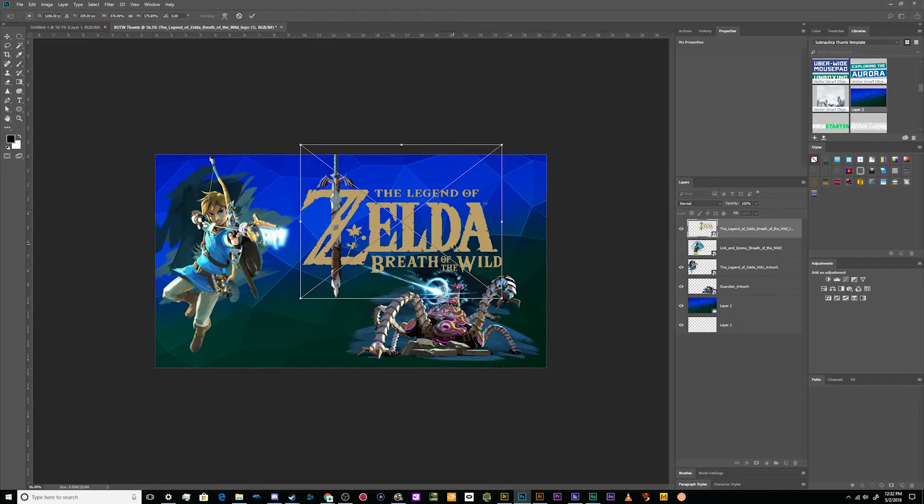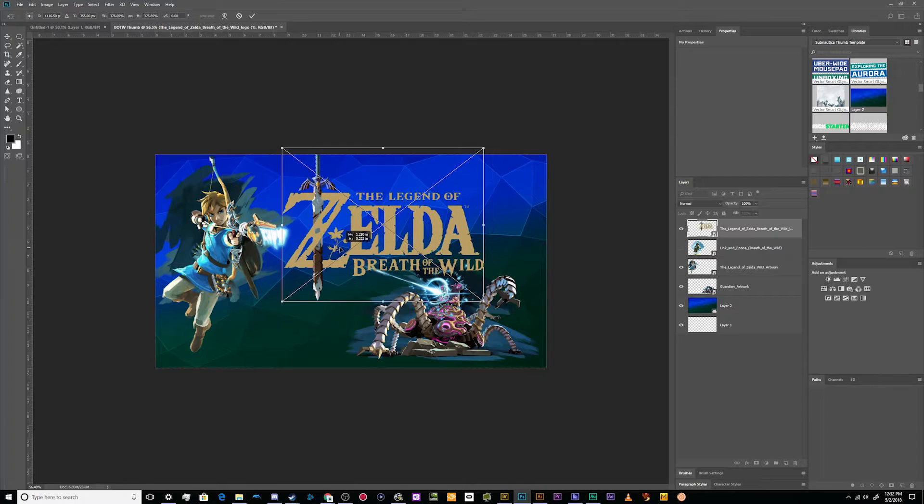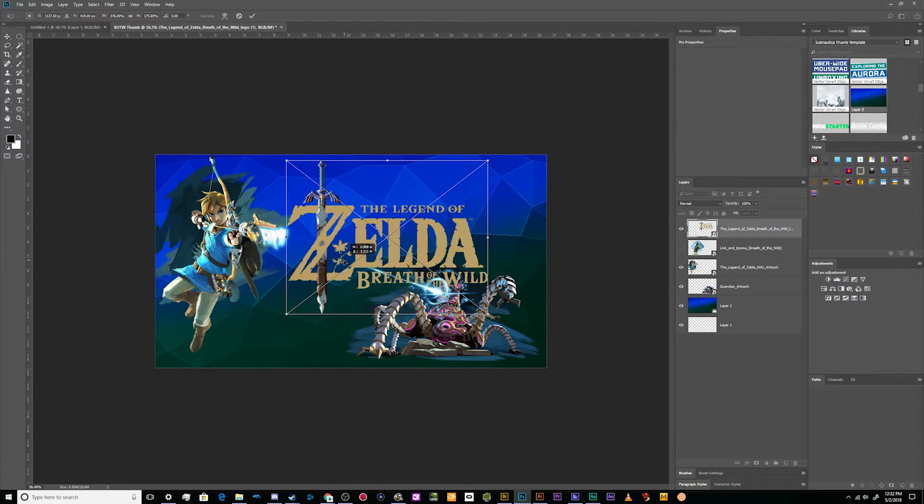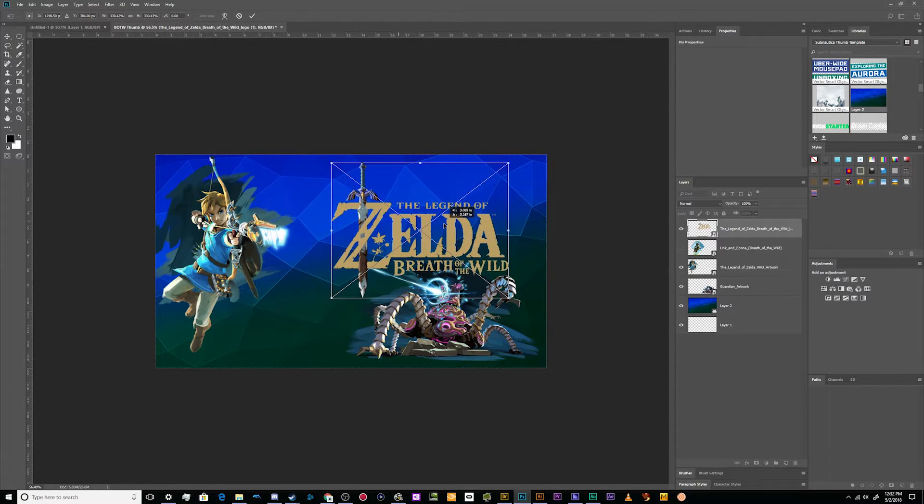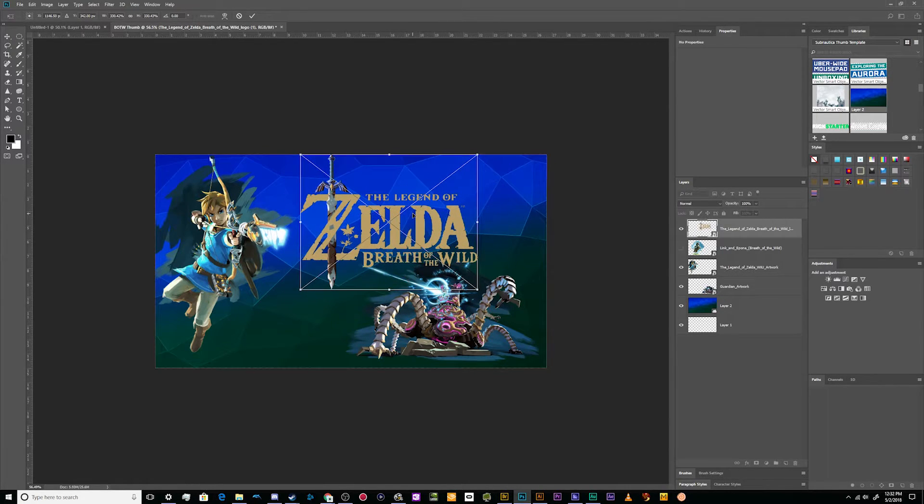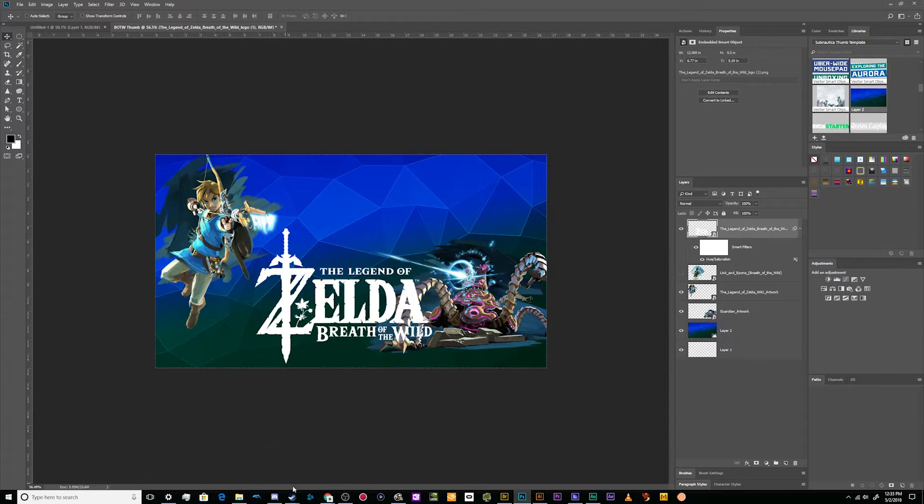And then I can kind of nestle it so it's sitting on top of the Guardian. And the Z is front and center between the Guardian and Link about to fire an ancient arrow at its face. So I like that. Let's go with some of that. And sometimes it doesn't always work out.